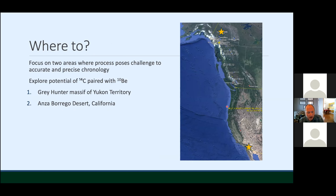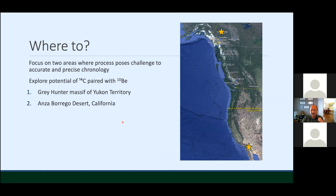I want to talk about a few case studies where processes prior to or post-deposition challenge our ability to develop accurate and precise chronologies. The first place I want to go is the Gray Hunter Massif in the Yukon Territory, shown as the orange star in the north. The latter place I want to explore is work we've been doing in the Anza-Borrego Desert of California. So we're going to go to the Gray Hunter first.